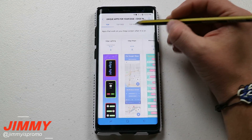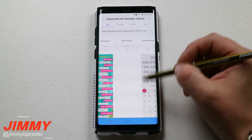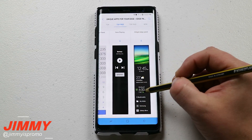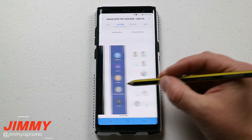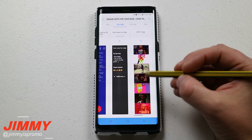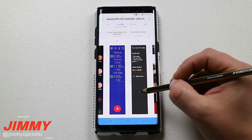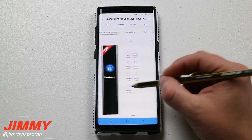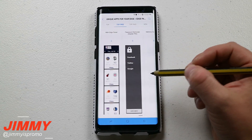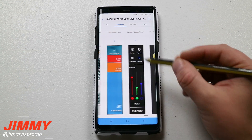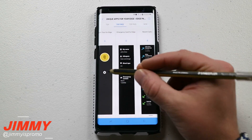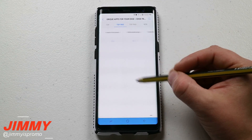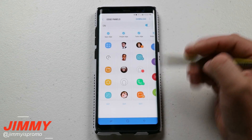If you want to see if there are more edge panels you can get, click on Download and it'll show you all the top ones available. You can go over to top free and see things like a calculator, what's now playing, clock and timers, and even fun ones like a coin flip game or a matching game. Just go through them and hit Download on any you want.